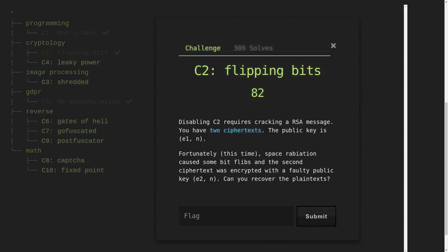So we have two exponents. We have multiple exponents, and that's what is making this RSA challenge interesting. So can we recover the plaintext? That's probably going to be the flag. Let's go ahead and work with this.